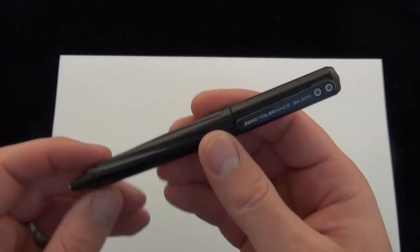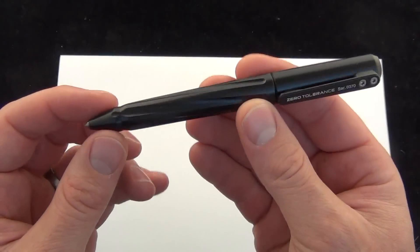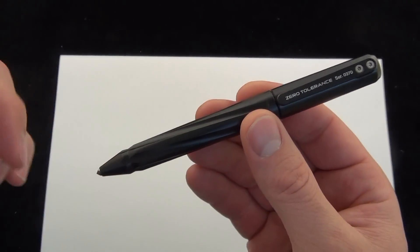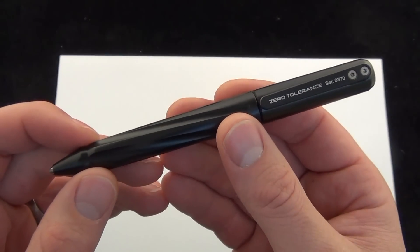There you have it. The zero tolerance tactical pen. Check it out. Comment down below. Blade Ops.